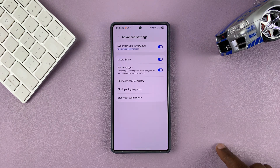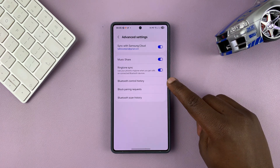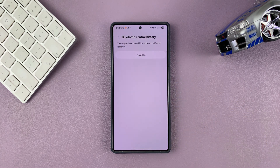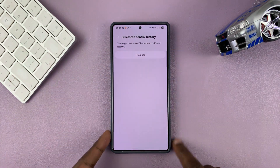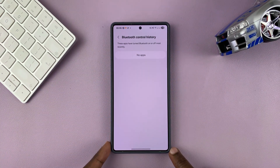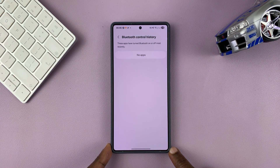Under Advanced Settings you will see Bluetooth Control History. Tap on that, and as you can see for me it's empty — that means no app is turning Bluetooth on or off on my phone.